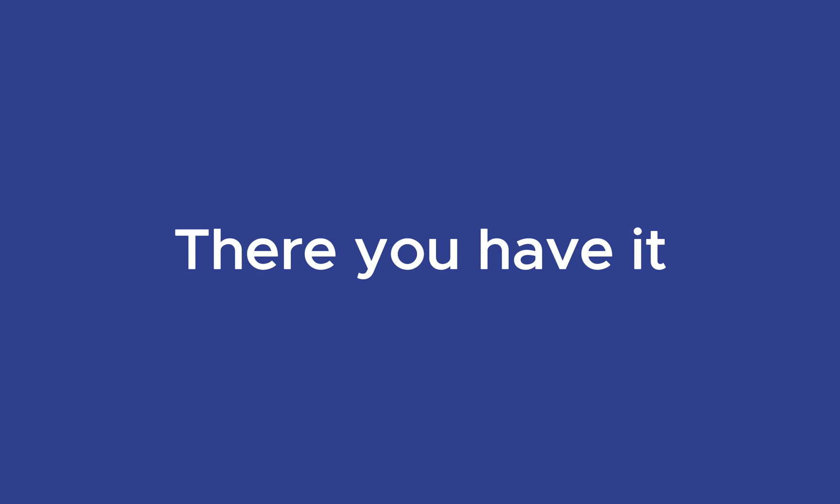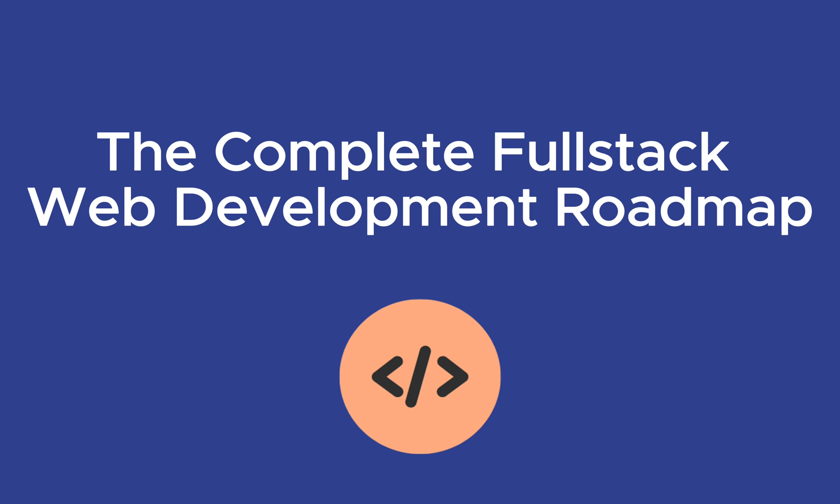There you have it, the complete full-stack web development roadmap. From the fundamentals of front and back-end technologies to the tools and practices that will set you apart, you're now equipped to start your journey into the world of web development.